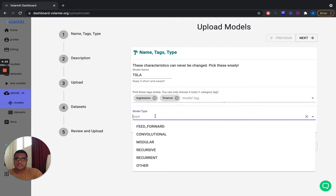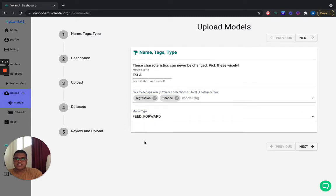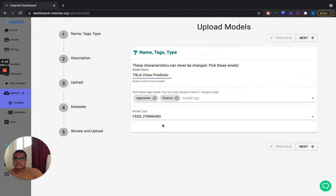And quickly filling out some tags, the model type. It's a feedforward neural net. Make a quick alteration to the model name just so I'm more specific. So that's a close stock predictor.